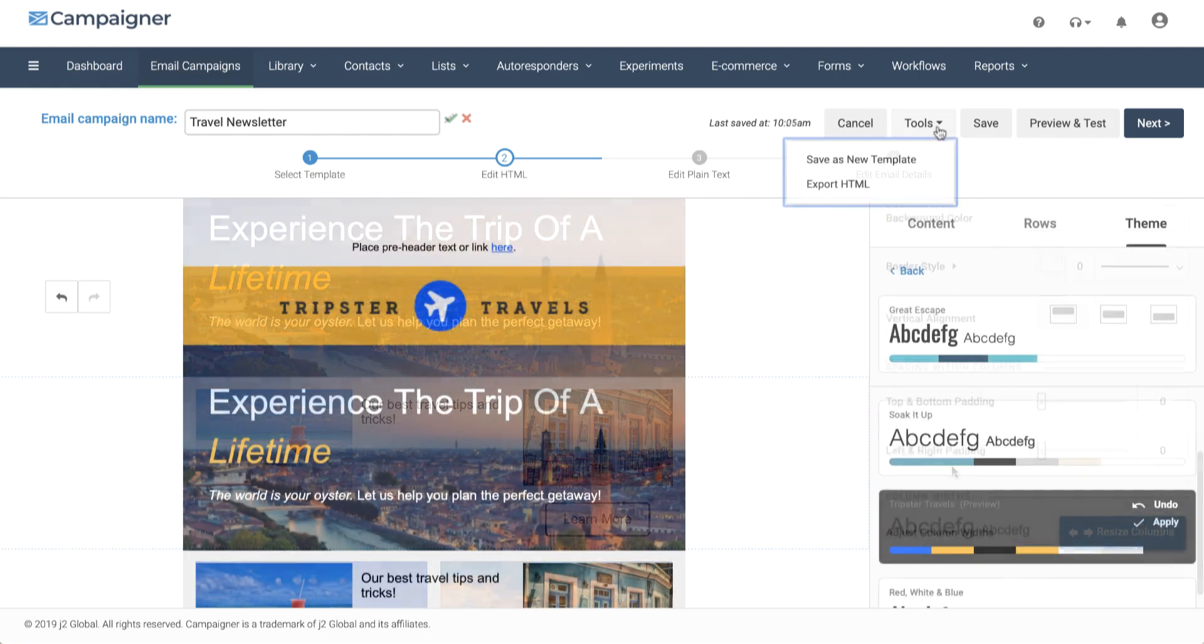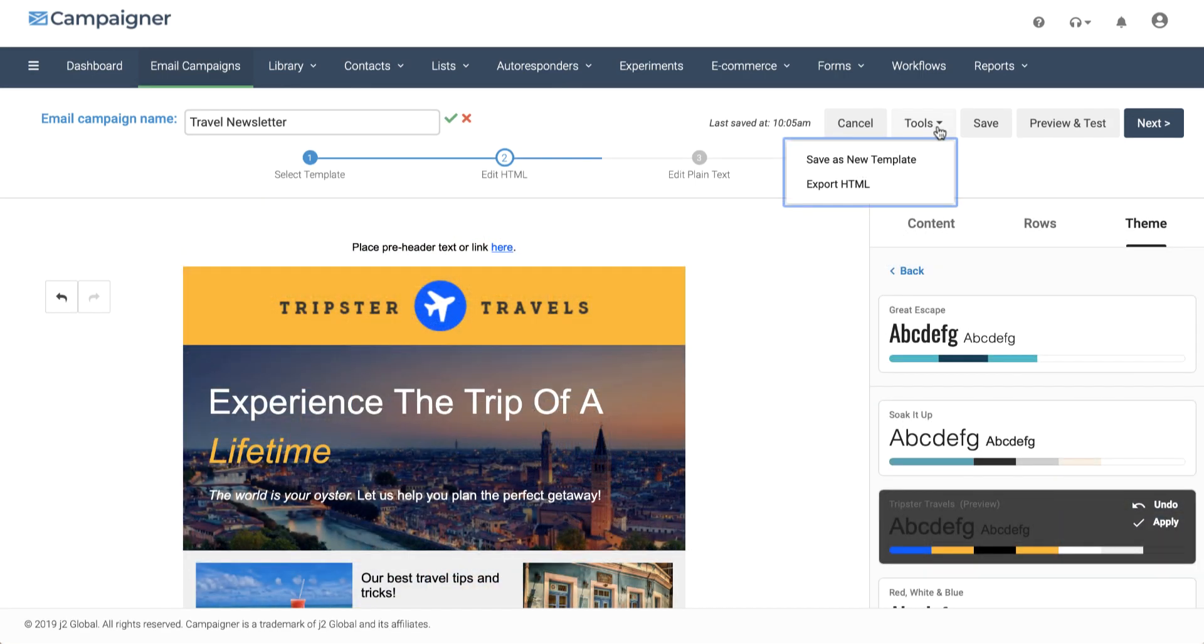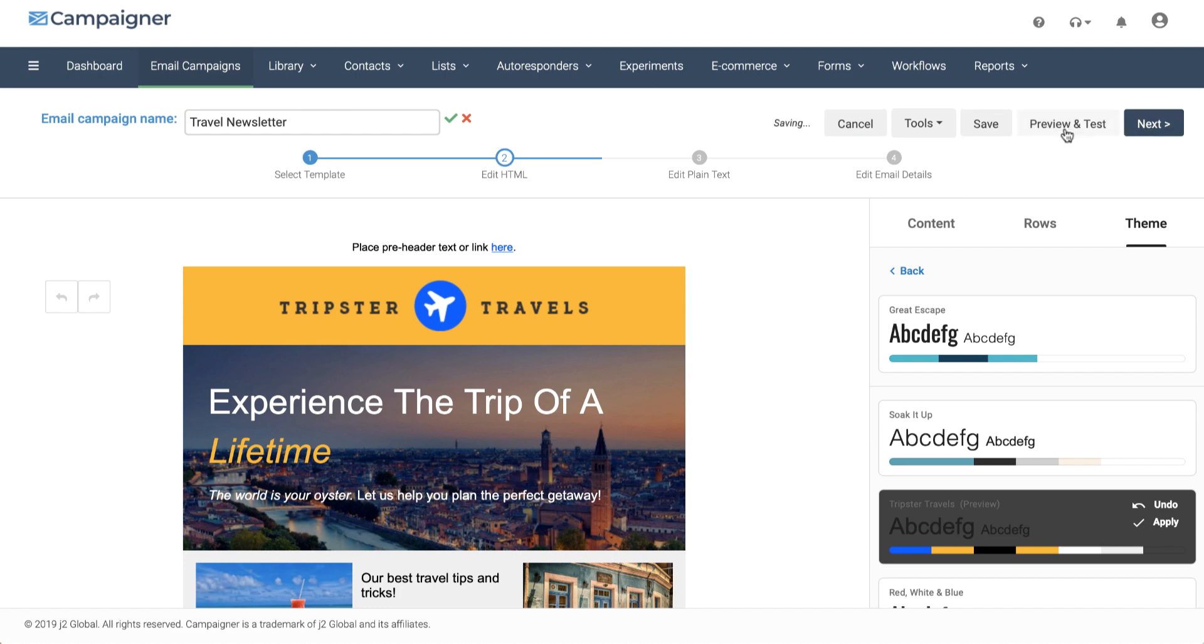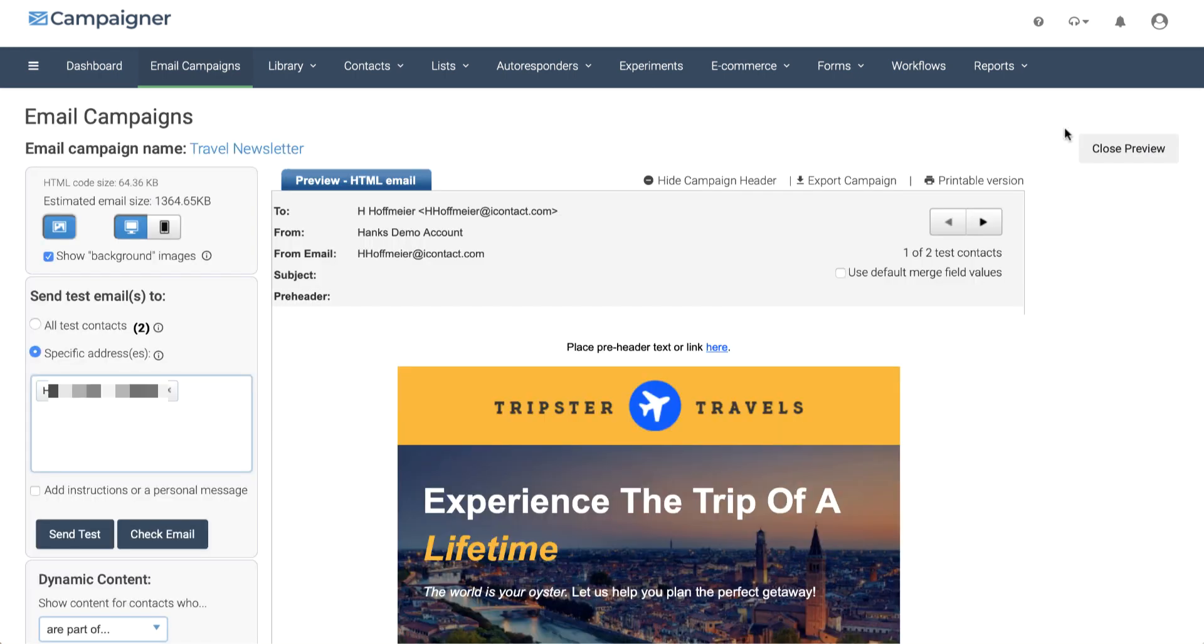Under tools, we can save this as a new template and export the HTML. We can also preview and test the email. You can send a test message to one or more people, and you can see what it might look like for different email subscribers.